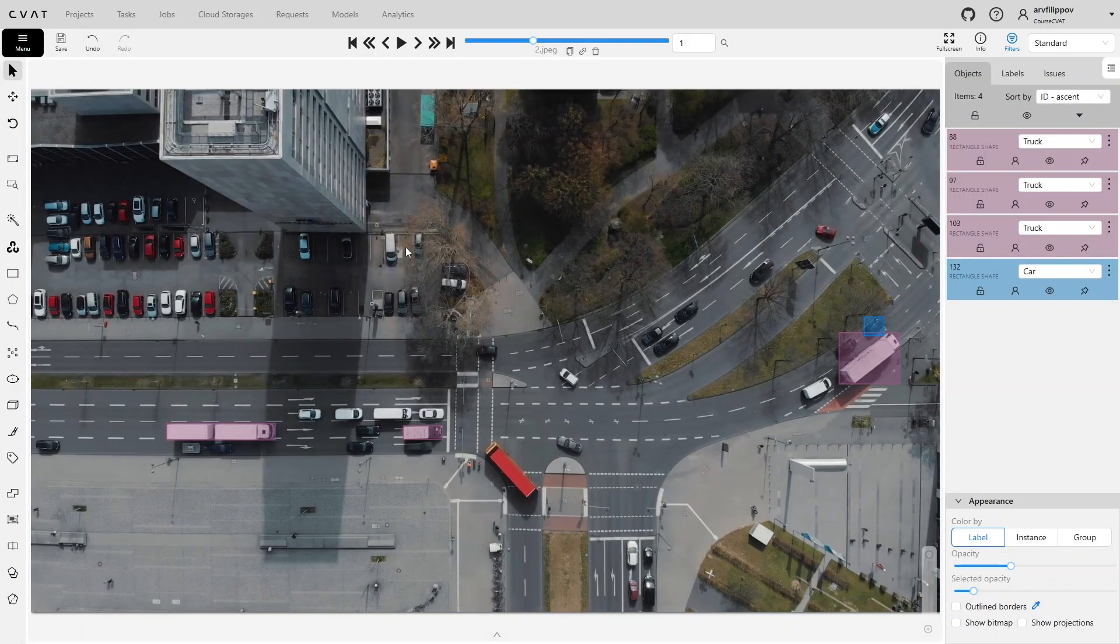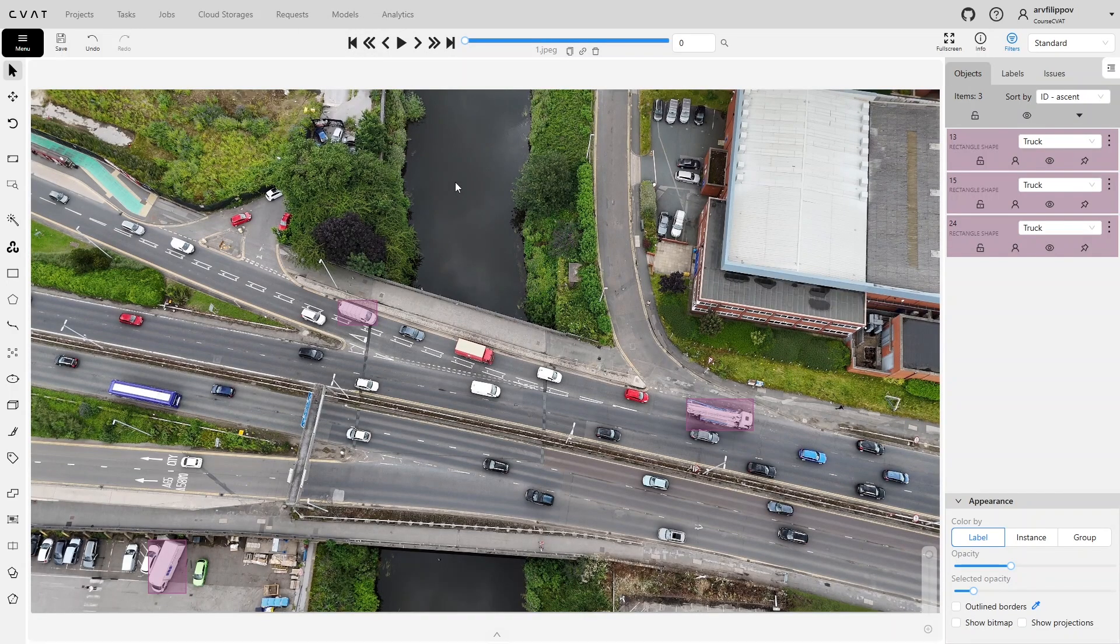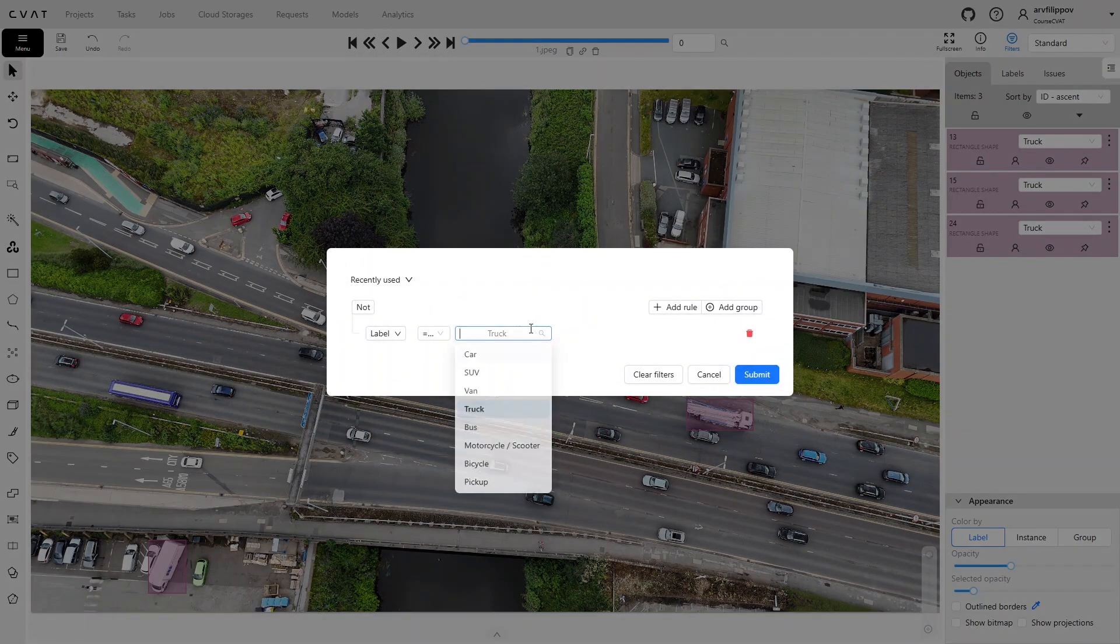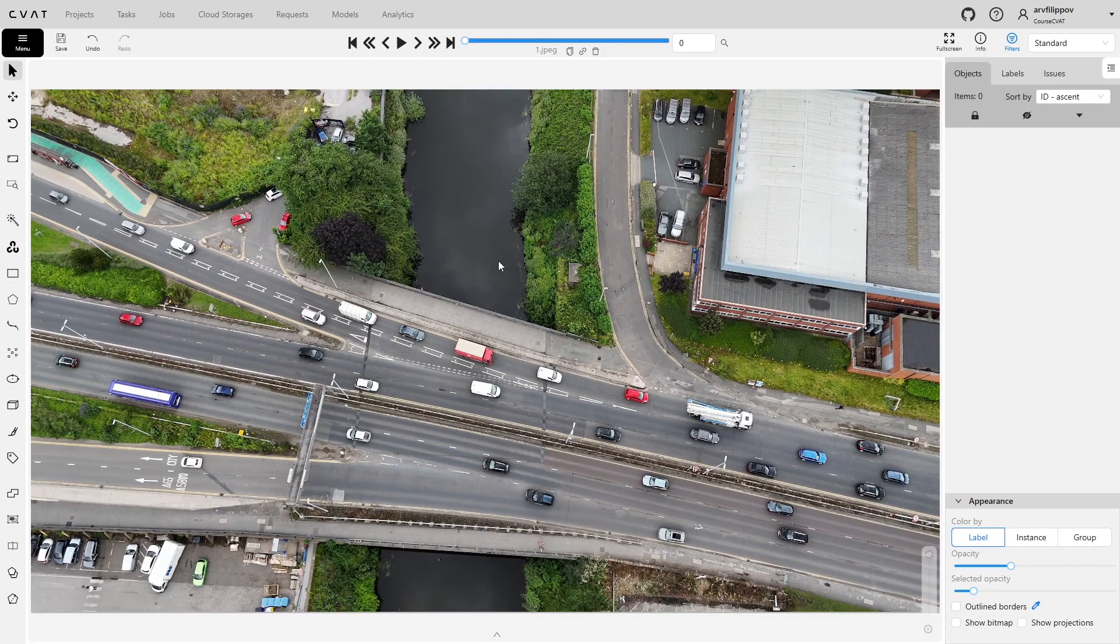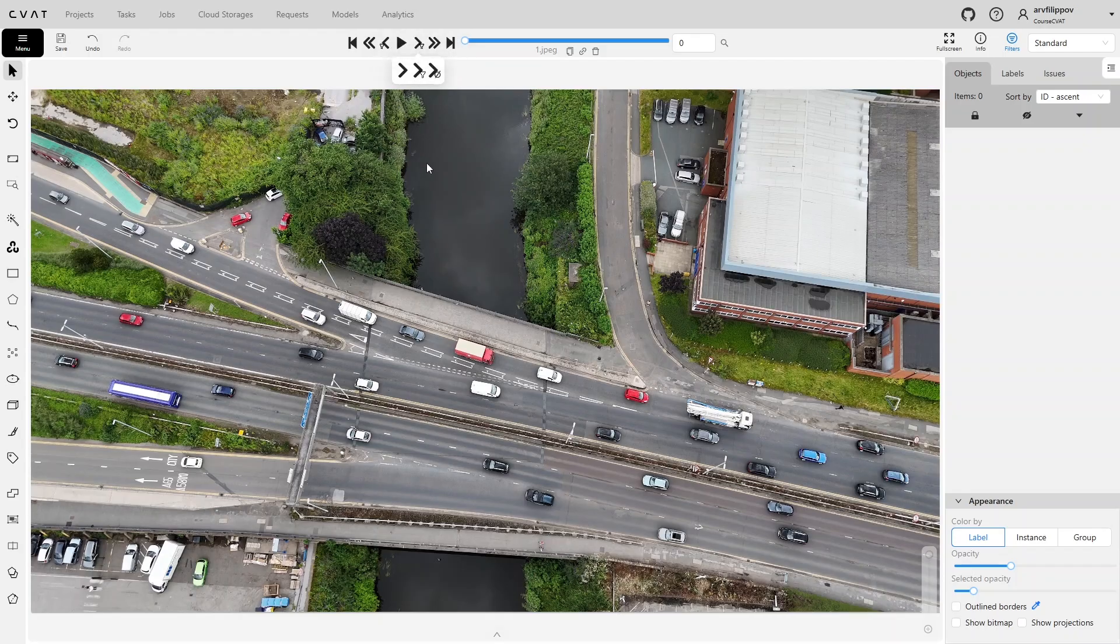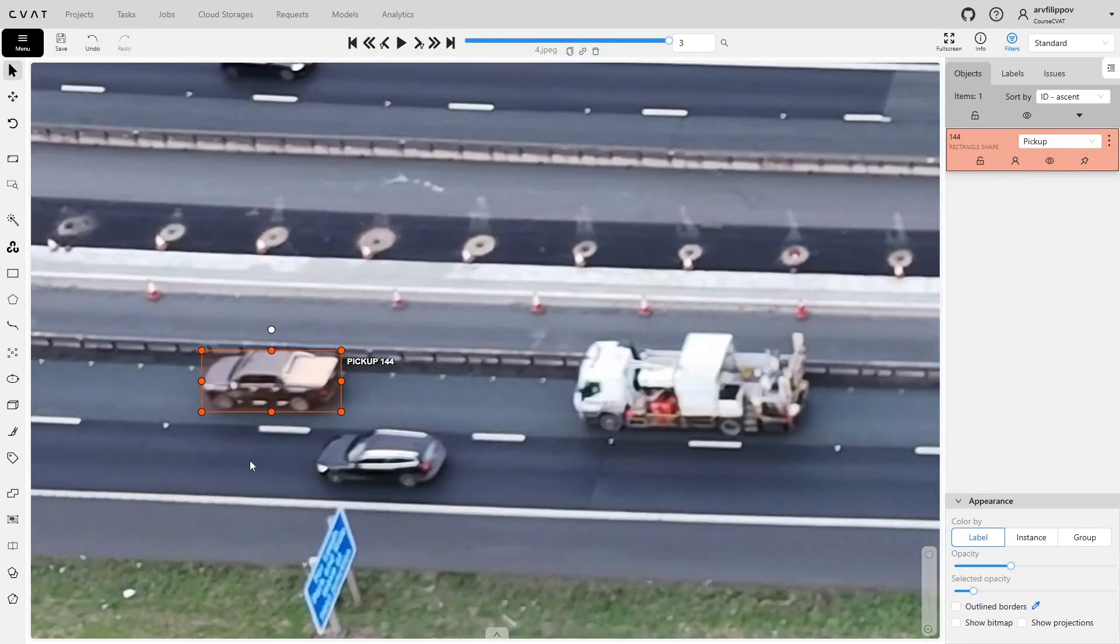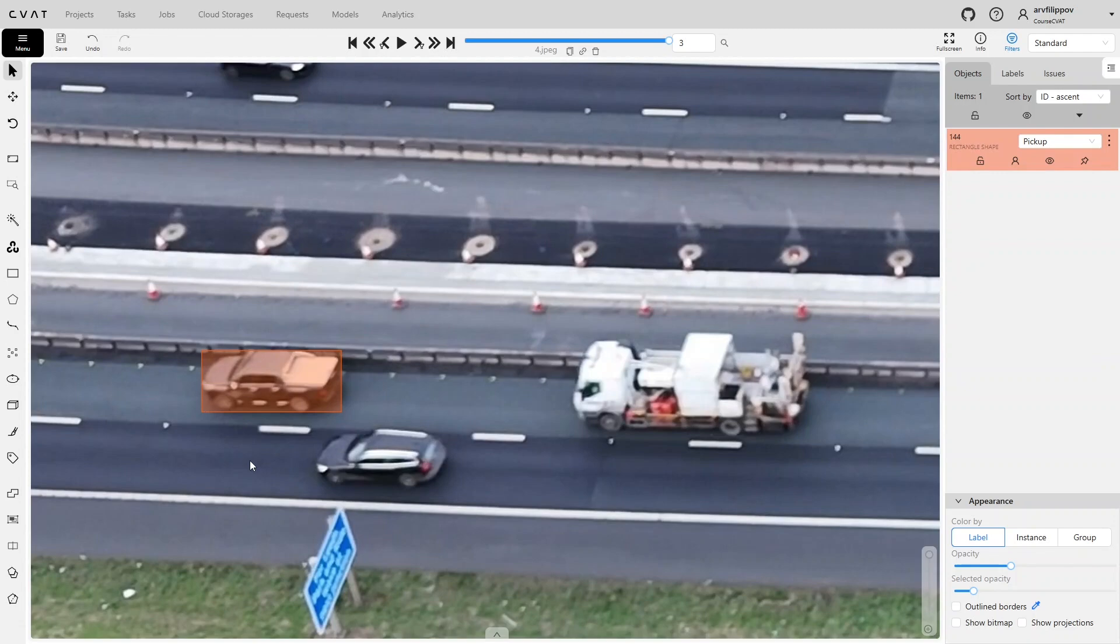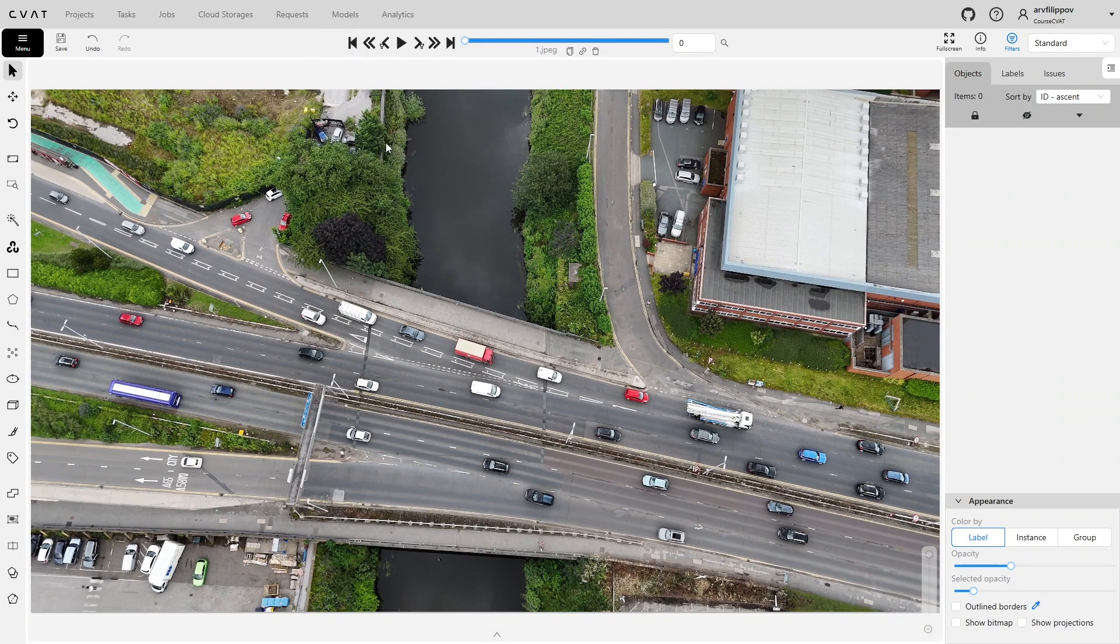Additionally, with an active filter, it is possible to switch immediately between frames containing objects that match the filter conditions. This can be done either using keyboard arrows or through the player by selecting the frame switching by filter mode. This method significantly speeds up validation, particularly for rare objects that appear only a few times in a task.